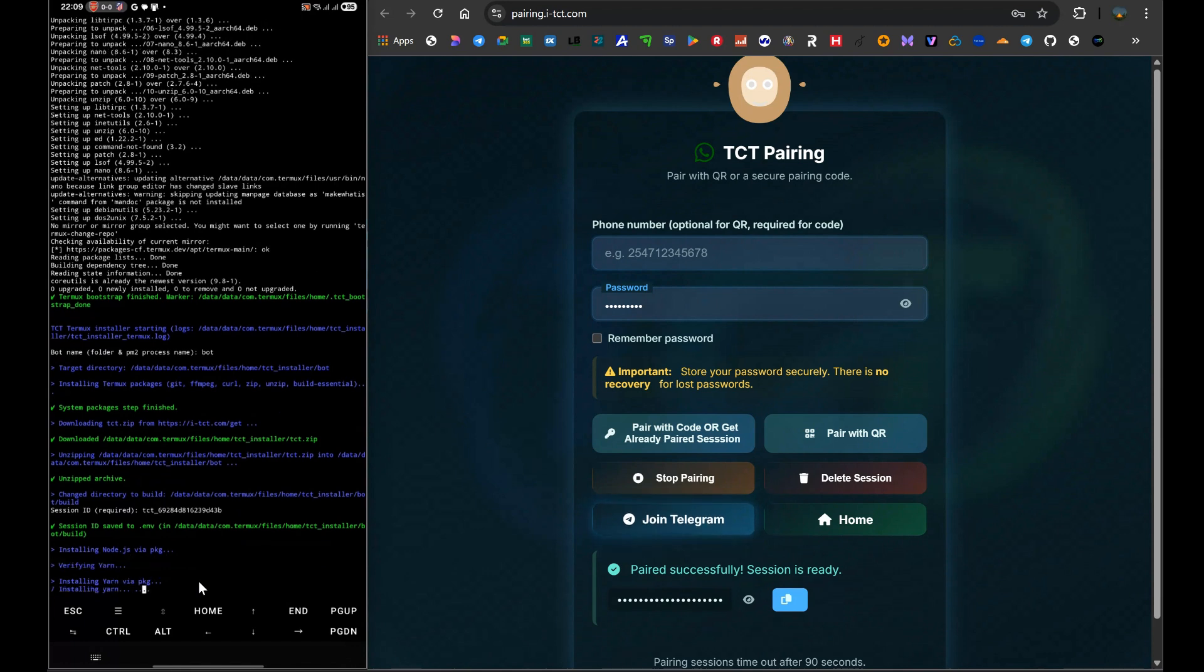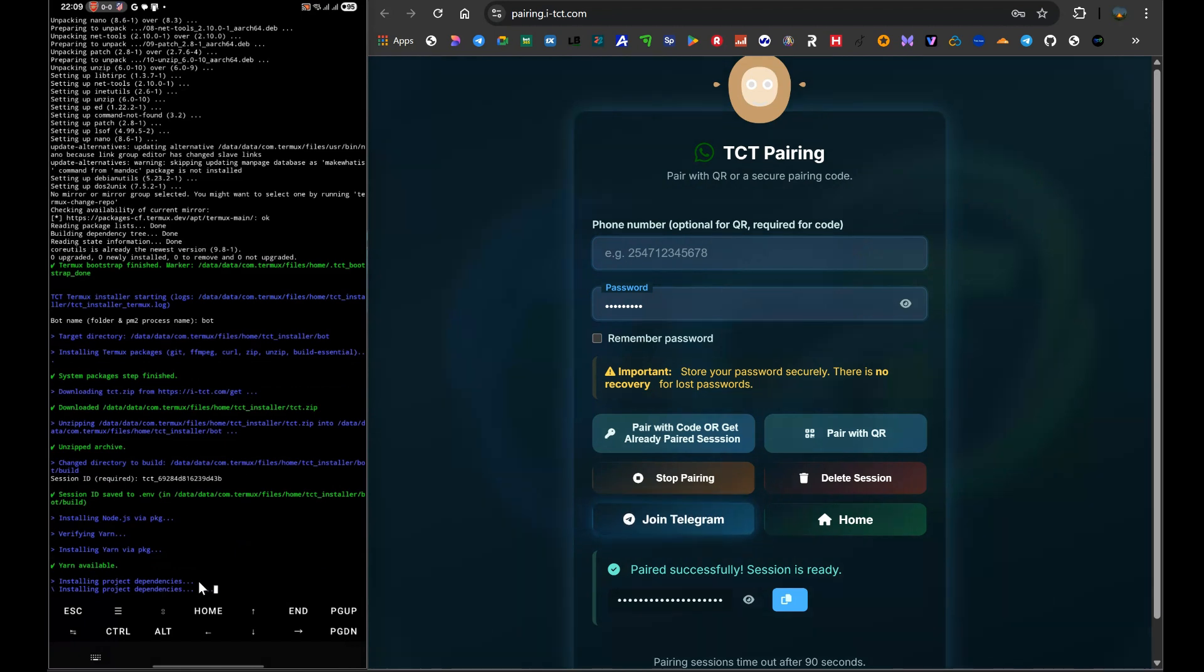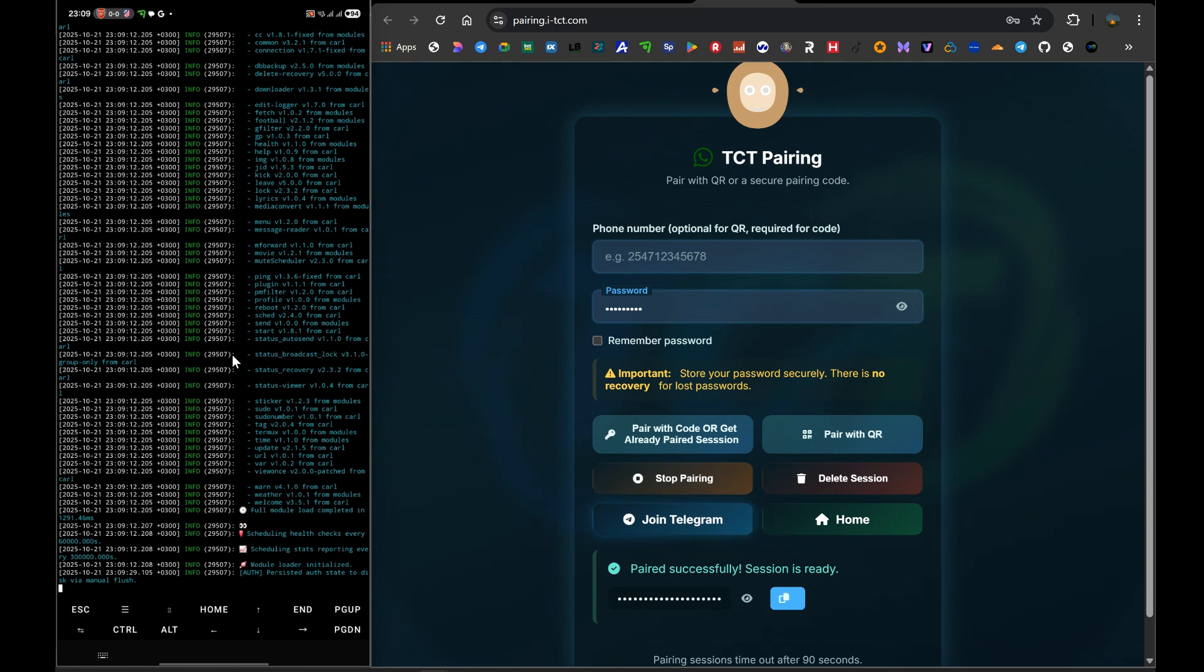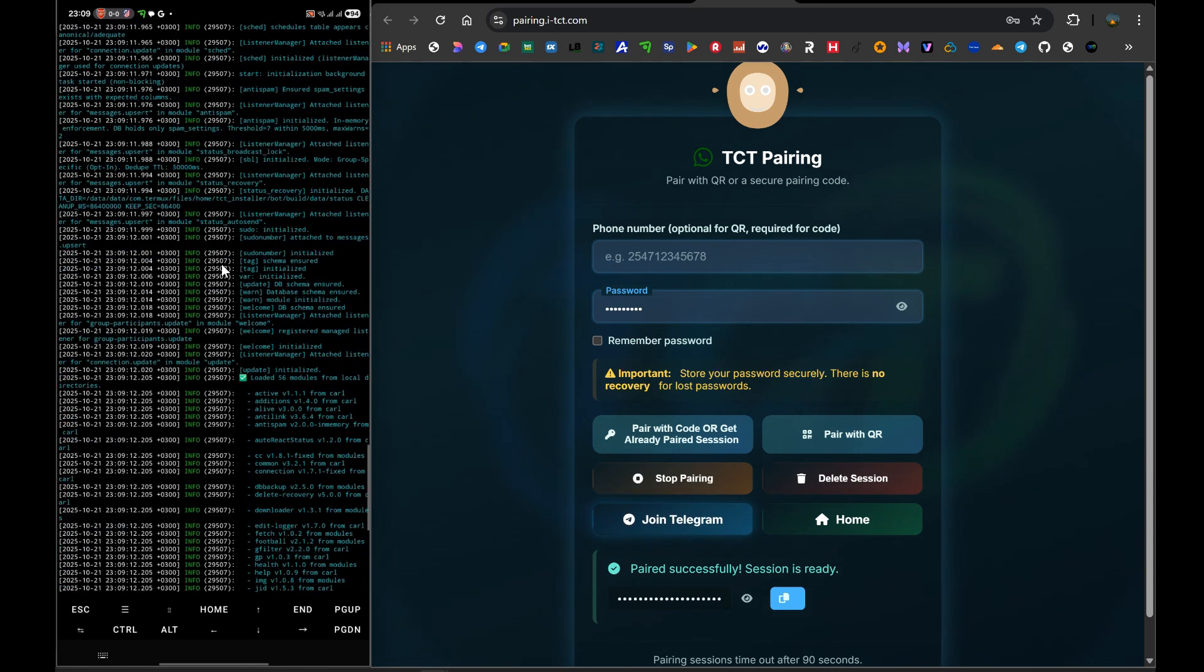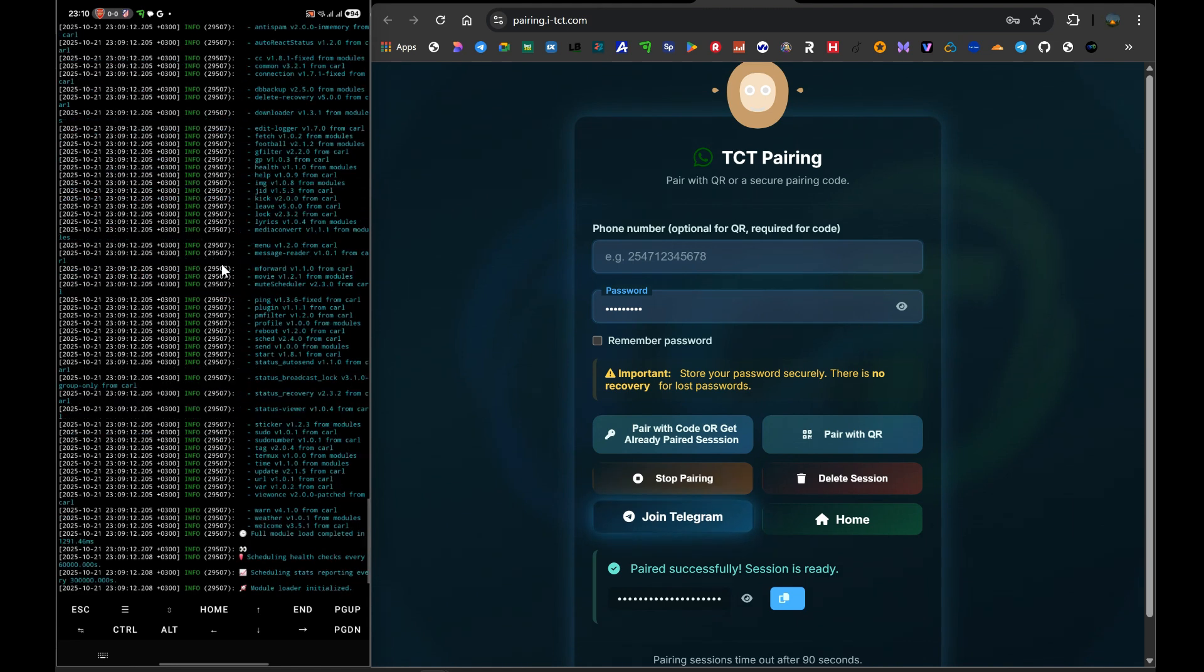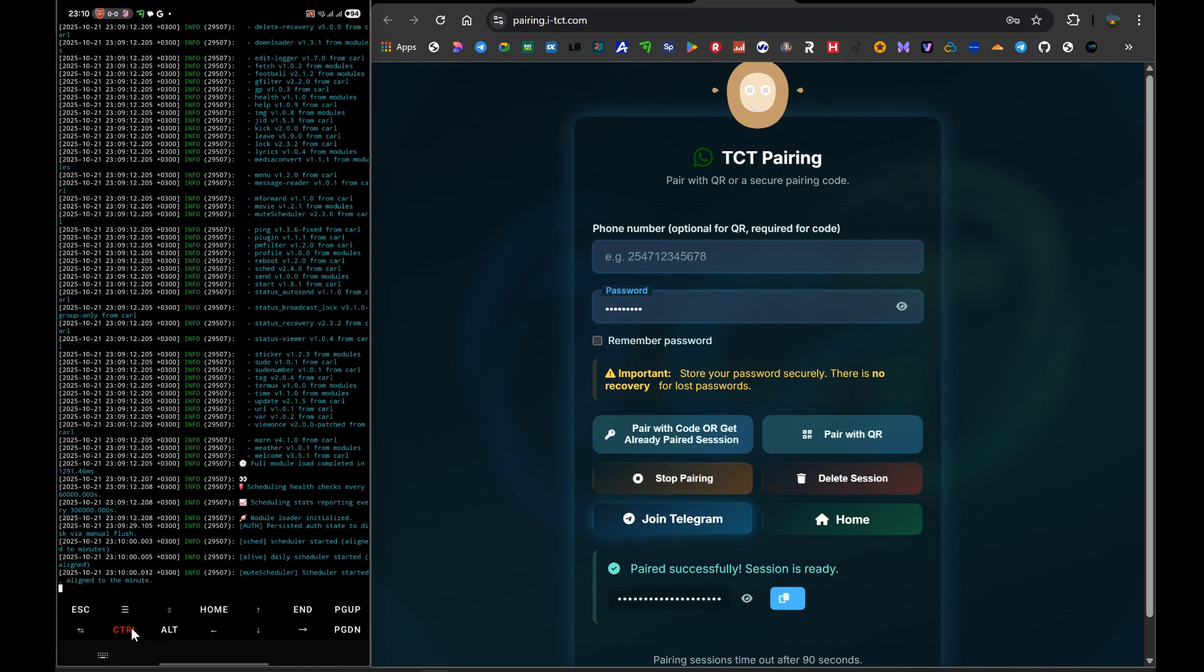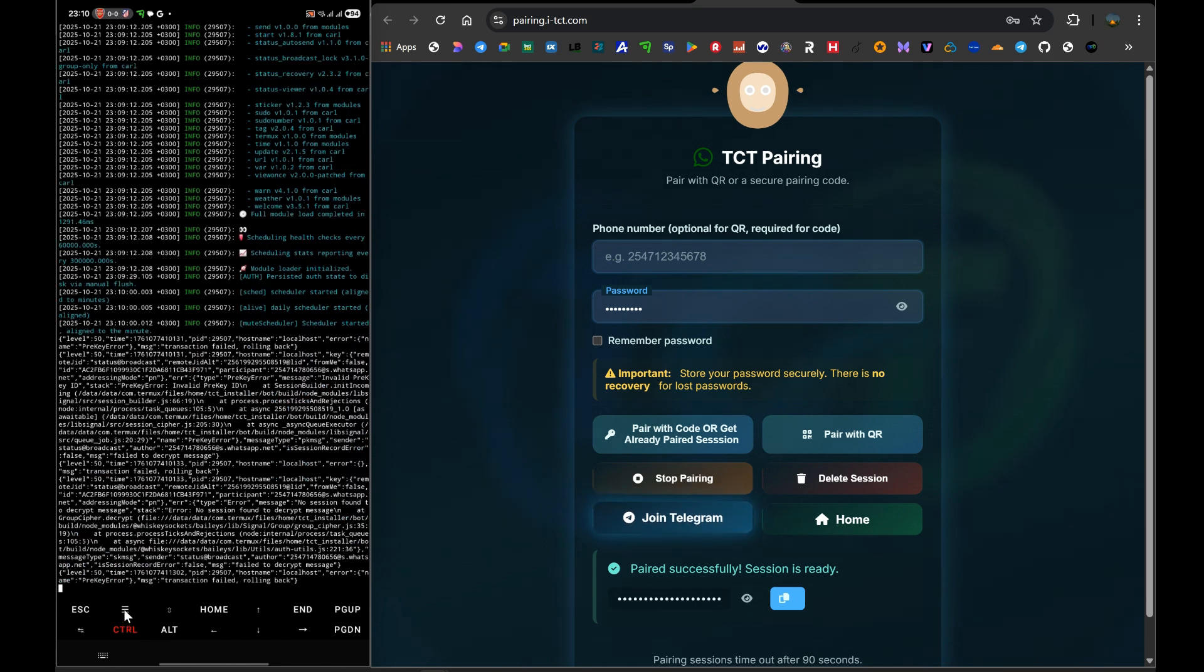The bot will now take that ID and begin its final installation process. It will download all the final packages it needs to run all those amazing features we talked about: the anti-delete, the anti-view once, all of it. This might be the longest wait, so again, be patient. Let it finish. When it is completely done, you will see a message in the terminal that says the bot is running, it's connected, and you're ready to go. You'll see it's connected to WhatsApp.